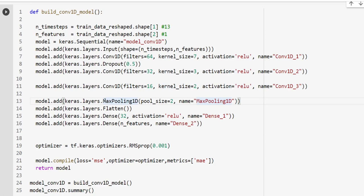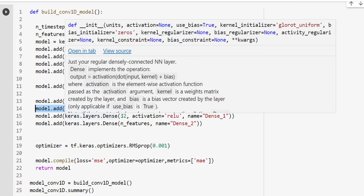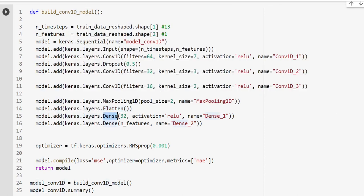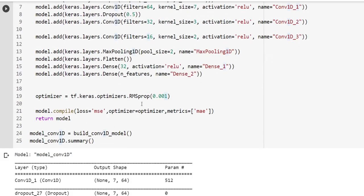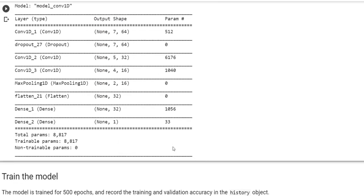Then we have another convolution1D with 16 filters. This time we're going to use kernel size 2. After these operations, we have max pooling1D to summarize the data with pool size 2. Then we flatten the results and supply them to a dense layer. After this dense layer, we have the output layer. We're going to use the optimizer RMSprop, the loss mean square error, and the metric mean absolute error.